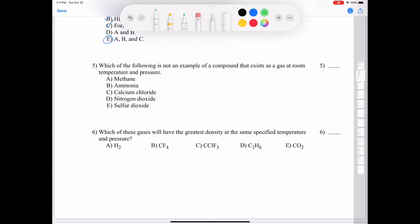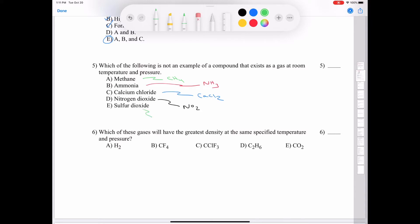Question five: which of the following is not a compound that exists as a gas at room temperature? The choices are methane (CH4), ammonia (NH3), calcium chloride (CaCl2), nitrogen dioxide (NO2), and sulfur dioxide. Compounds A, B, D, and E are all covalent compounds made of non-metals. Calcium chloride is the only ionic compound — made of the metal calcium and non-metal chlorine — and is actually a solid at room temperature. All others are gases.